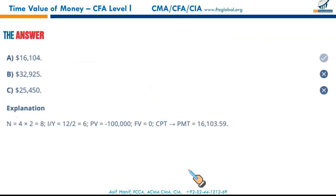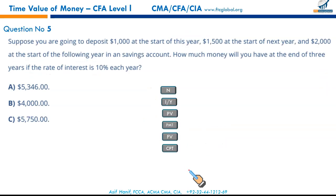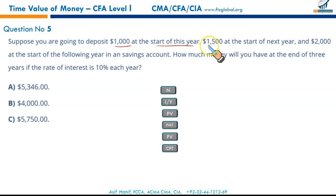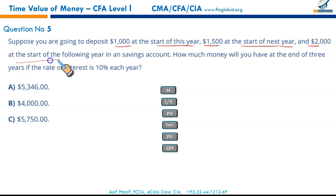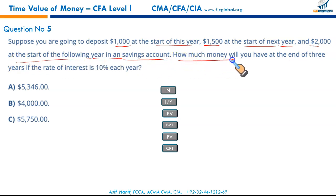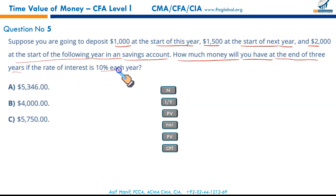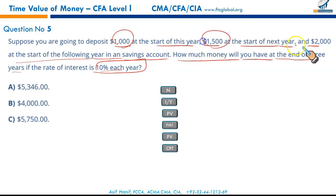Done — that's the result. Next: suppose you are going to deposit $1,000 at the start of this year, $1,500 at the start of next year, and $2,000 at the start of the following year in a savings account. How much money will you have at the end of three years if the interest rate is 10%?